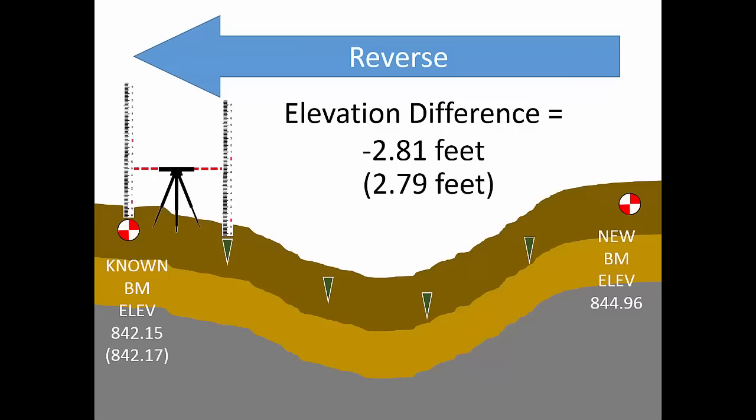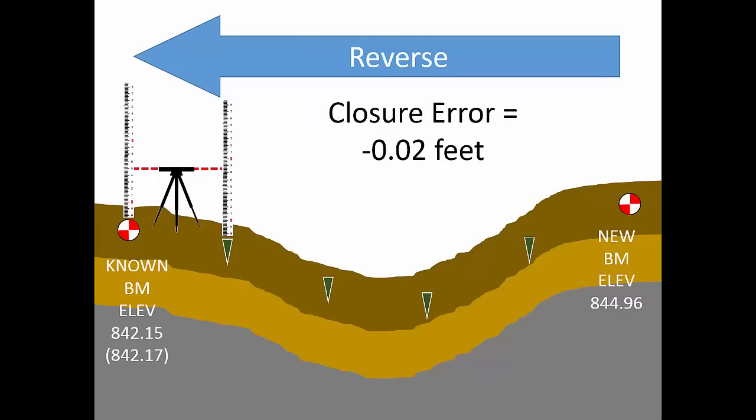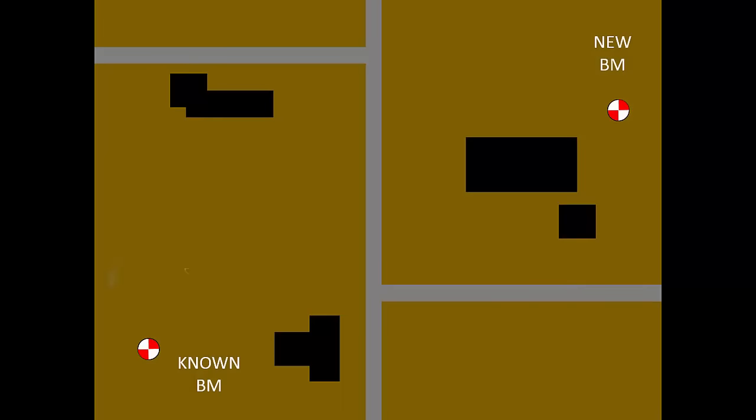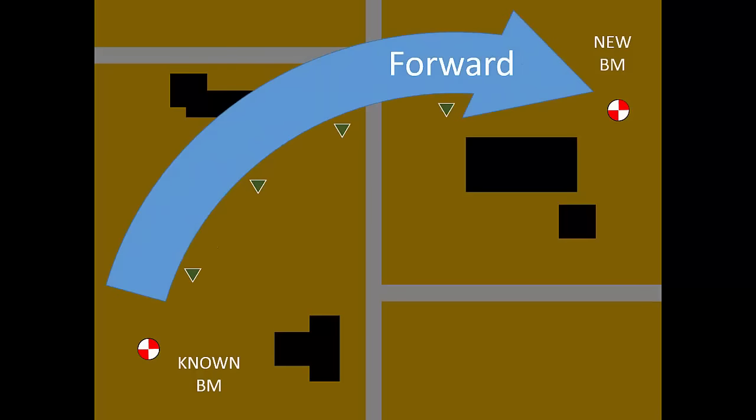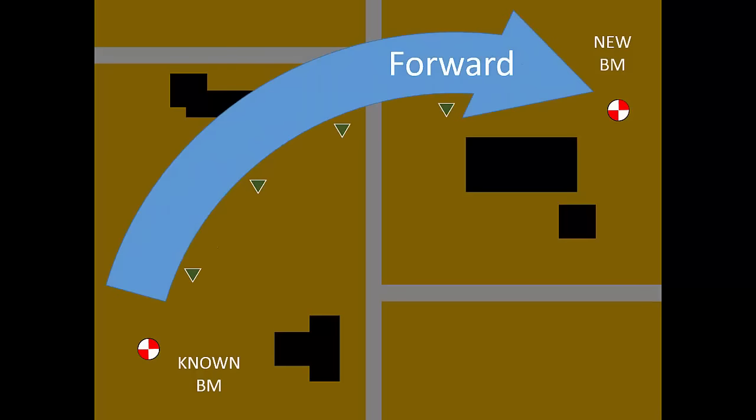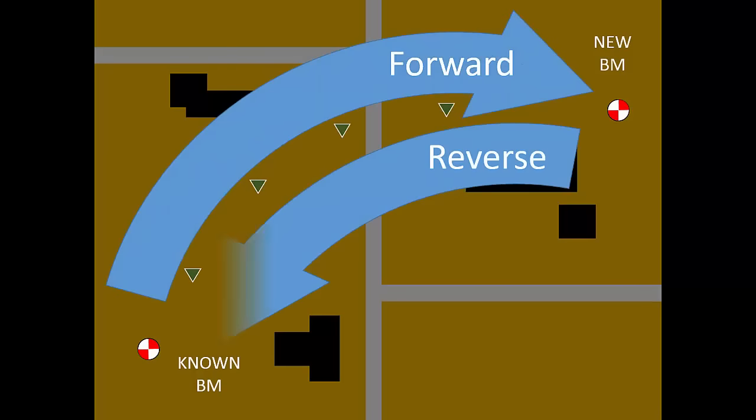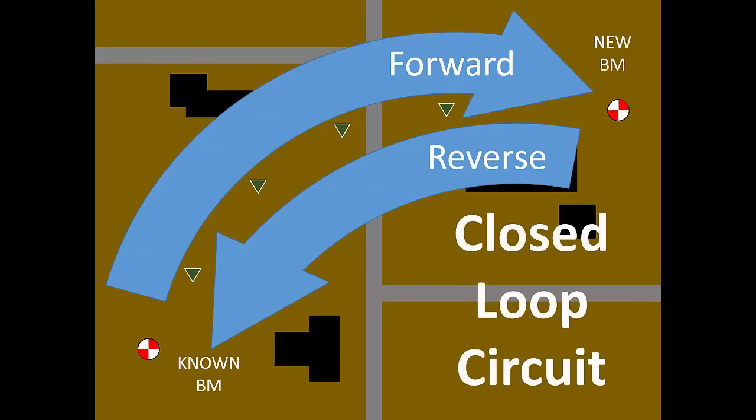In keeping with the adage measure twice cut once, the level circuit had a forward run and a reverse run. Because this level circuit ended where it began, we call it a closed loop circuit.